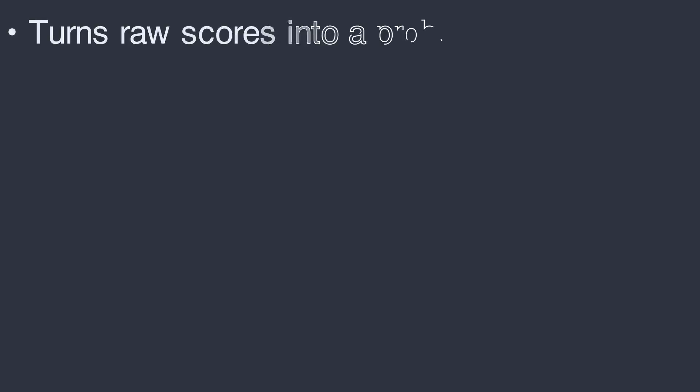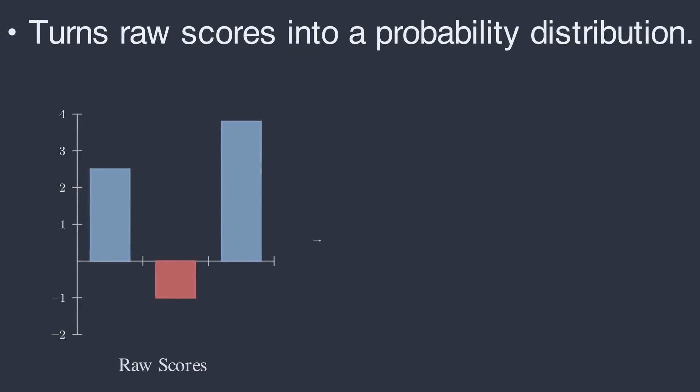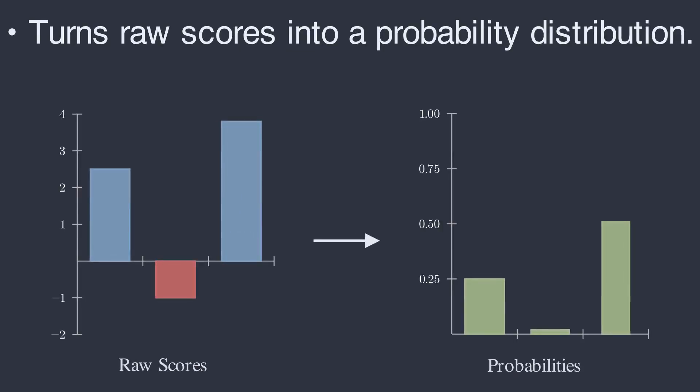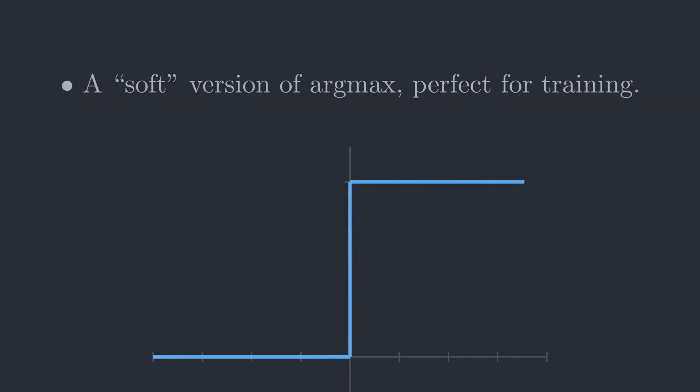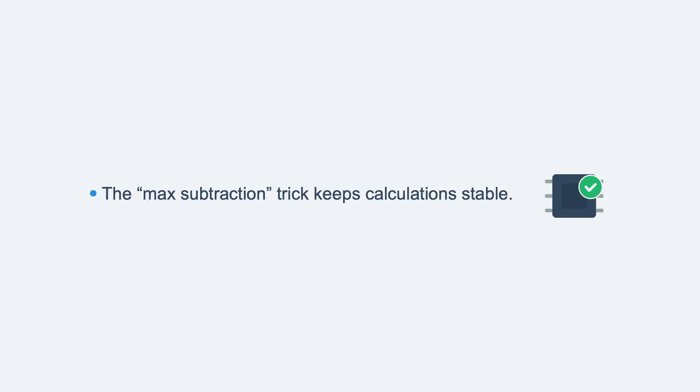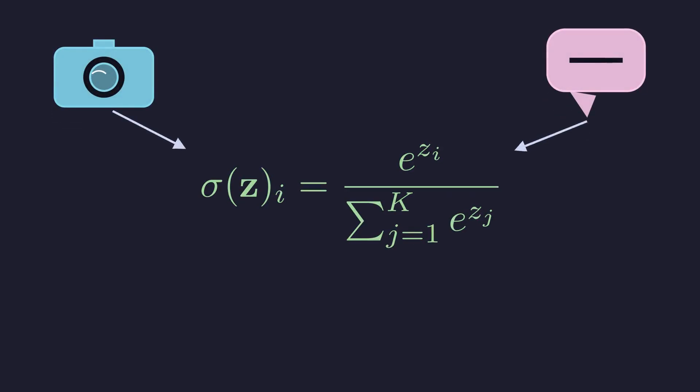So to recap, the Softmax function turns any set of raw scores into a valid probability distribution. It is a soft version of Argmax, making it perfect for training neural networks. And the max subtraction trick keeps our calculations numerically stable. From image recognition to natural language processing, Softmax is the essential final step that allows AI models to make confident, probabilistic classifications.